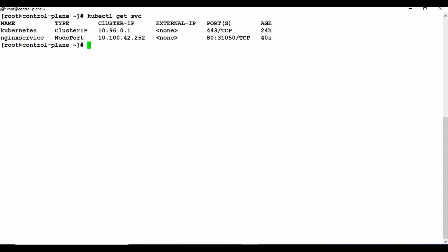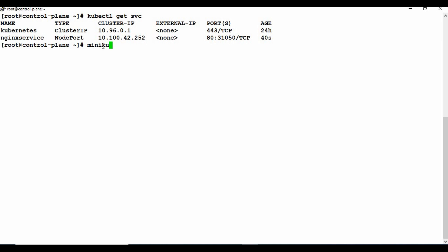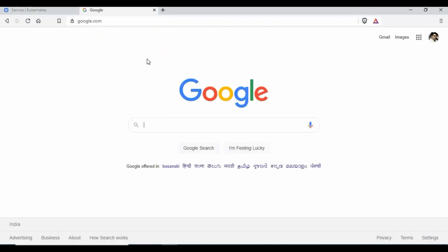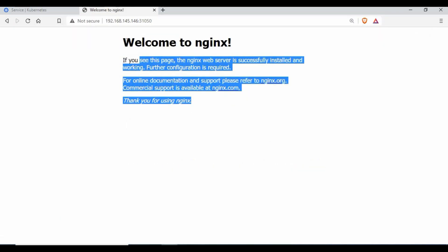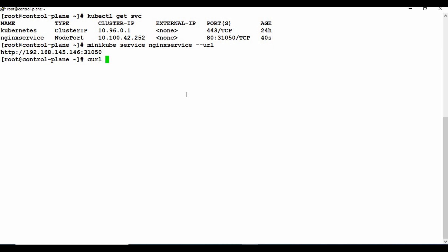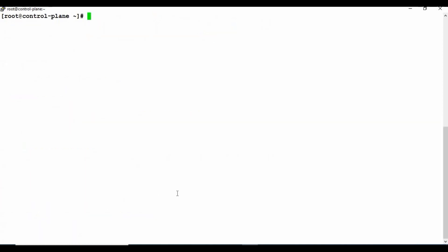If I run kubectl get svc you can see the nginx-service is running. To access this service from outside, use minikube service nginx-service --url. This gives the URL where you can access the service. If I copy this URL and go to my browser, you can see 'Welcome to nginx'. The nginx service is now exposed to the outside network. You can also use curl to check it - the content is there.